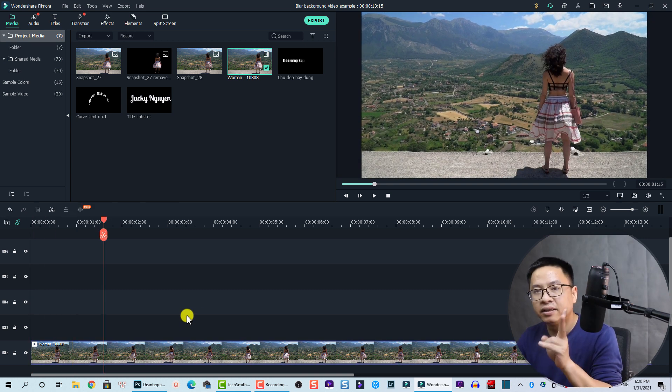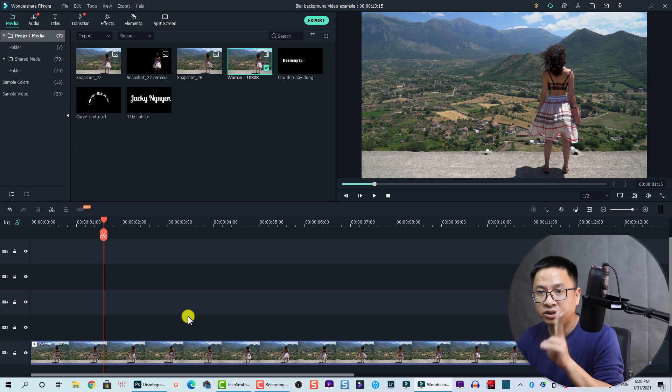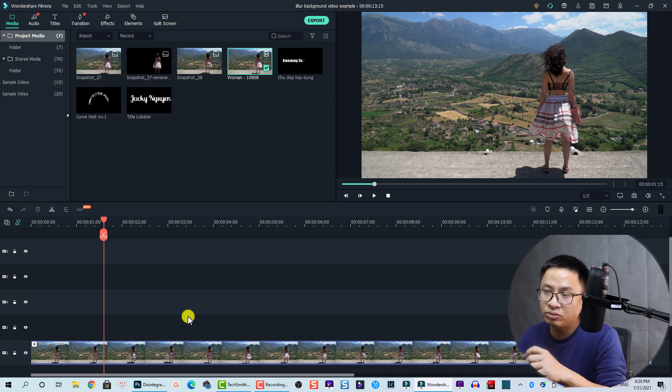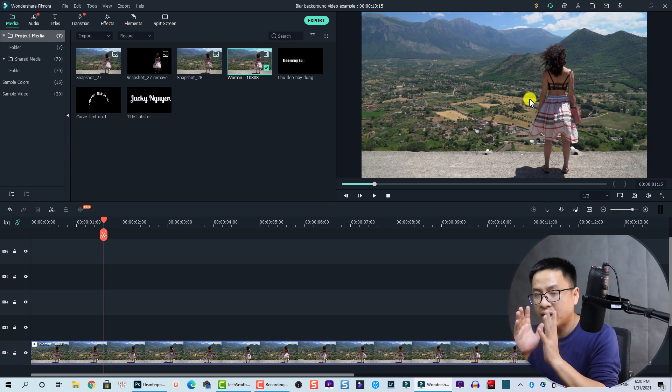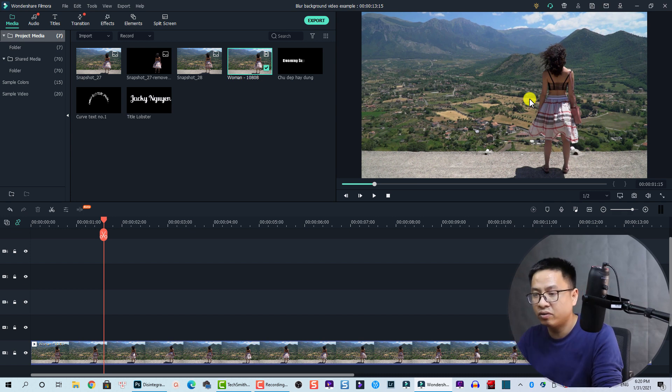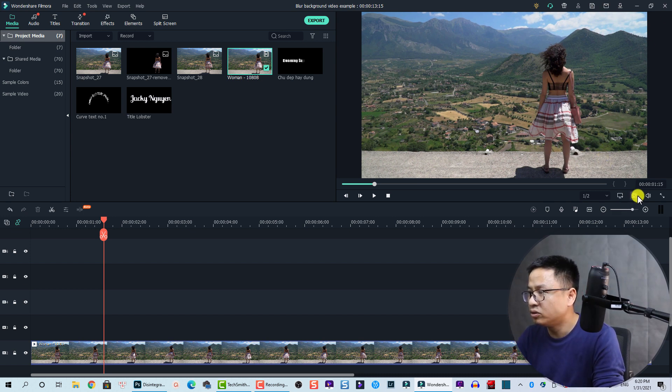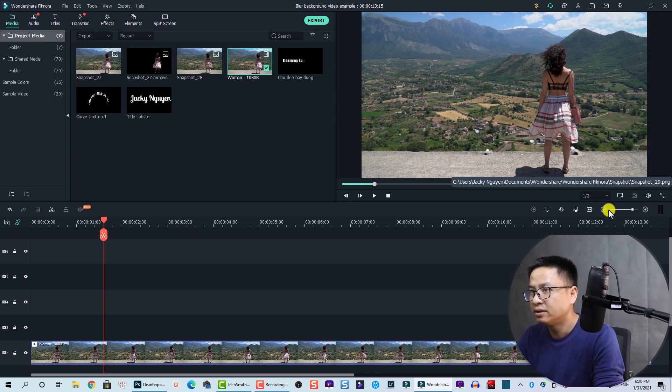The second thing I need is a snapshot. I need to take a snapshot of this frame so that I can create a custom mask for this video. Now I'm going to take a snapshot right here, it's easy - just take a snapshot.